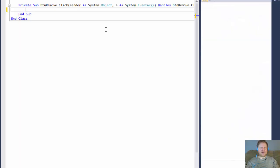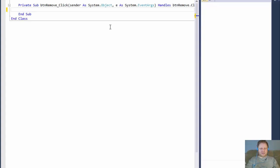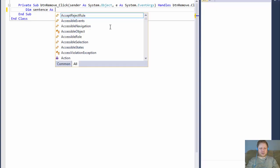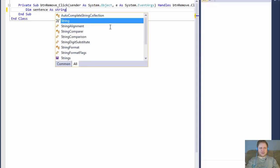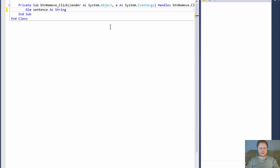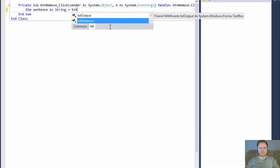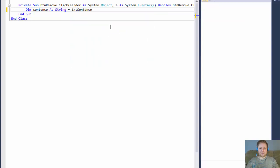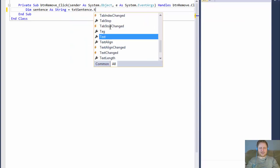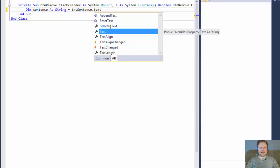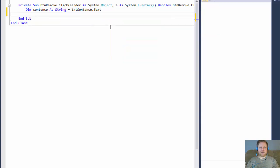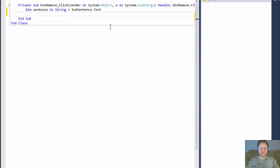Okay. So if I come over here, what do we need to do? We need to capture the sentence. So we will do sentence as string and that's going to be whatever the user inputs into the txt sentence.text. That's our input text. Now, we are going to be doing kind of character by character of the whole sentence.